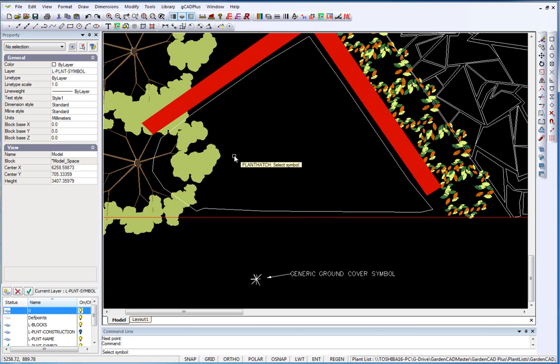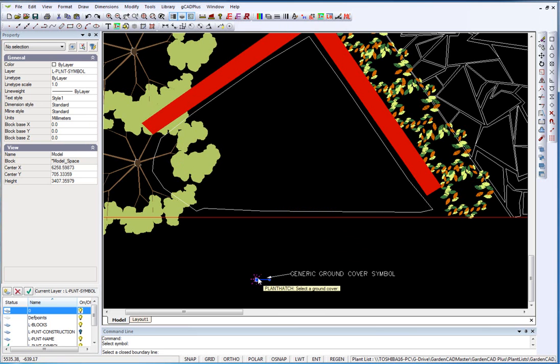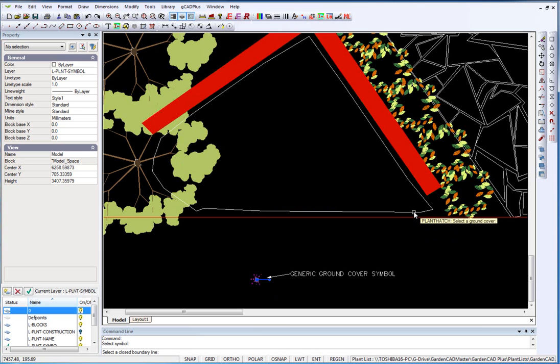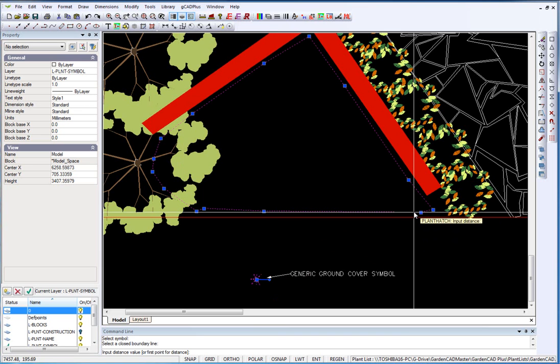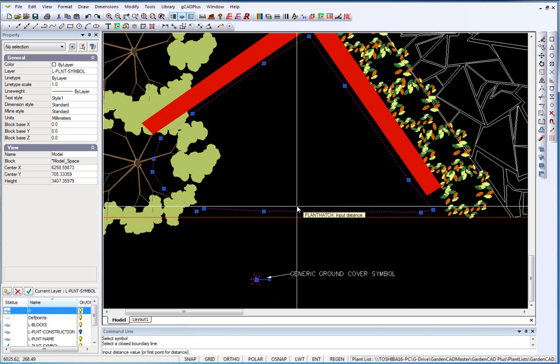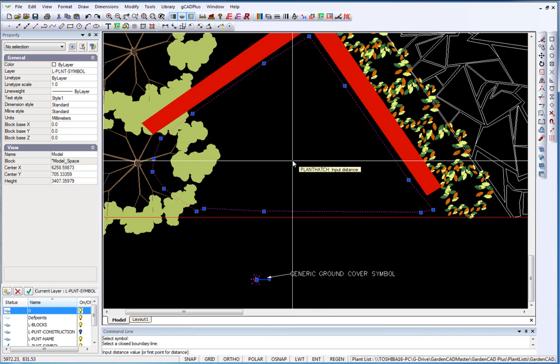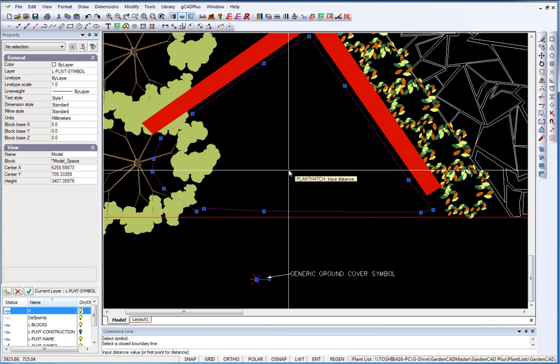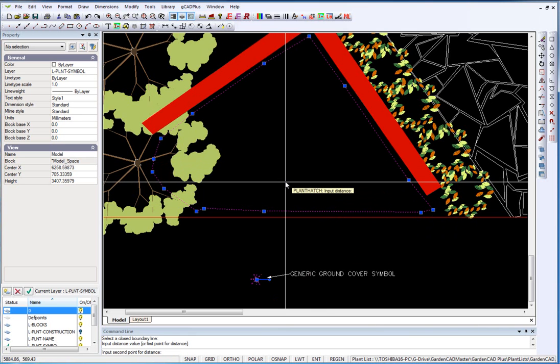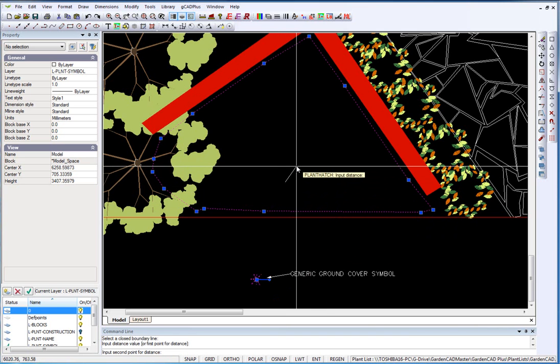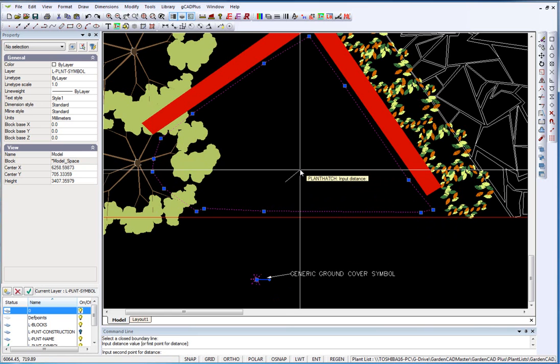So select the tool, you're then asked to select the symbol and next a closed polyline, and we can input some sort of distance value or first point for a distance and second point for a distance.